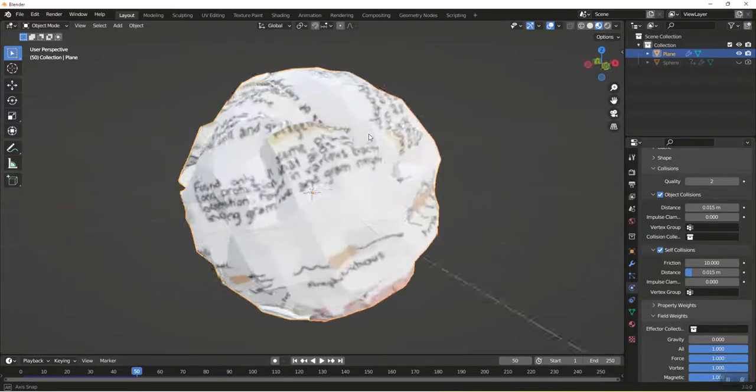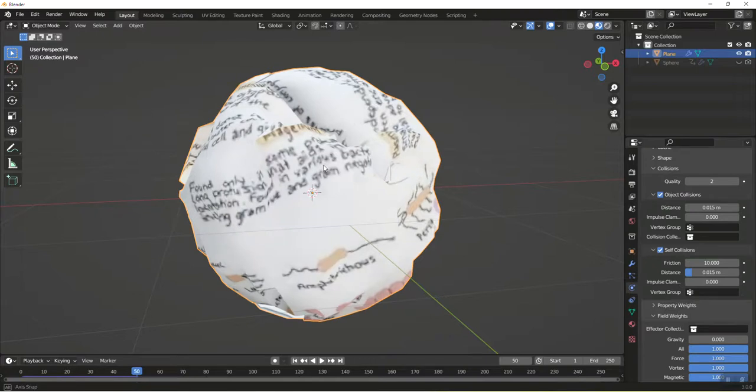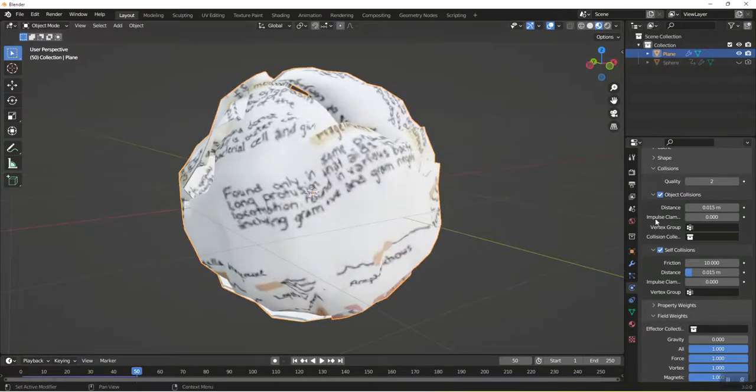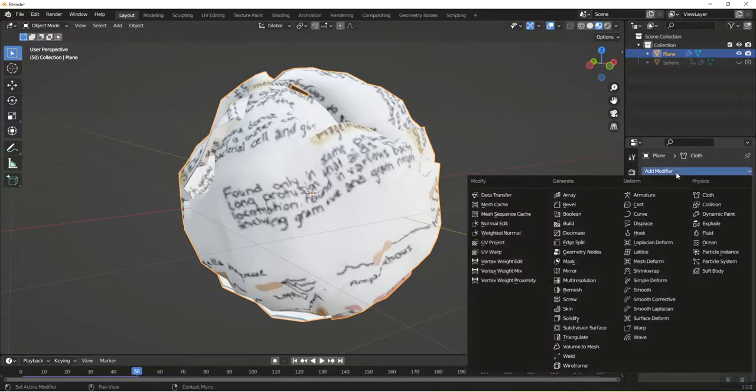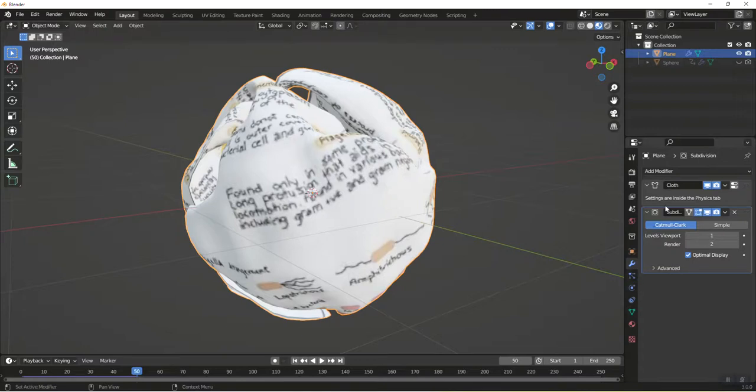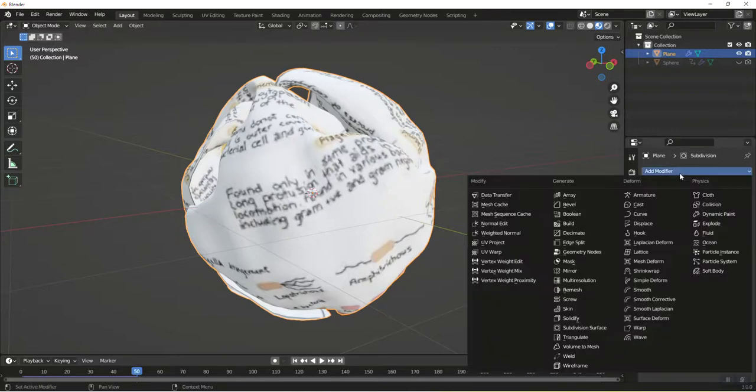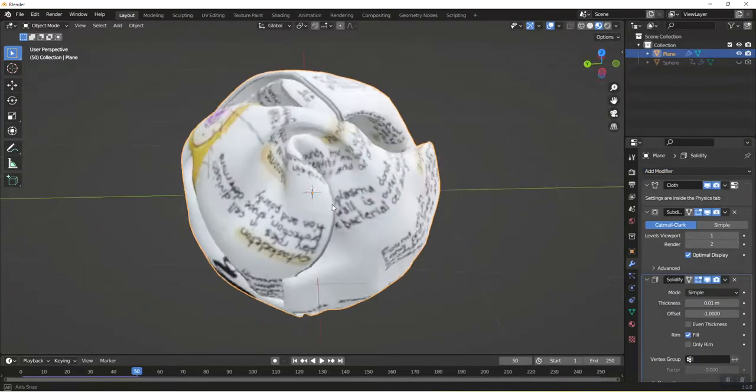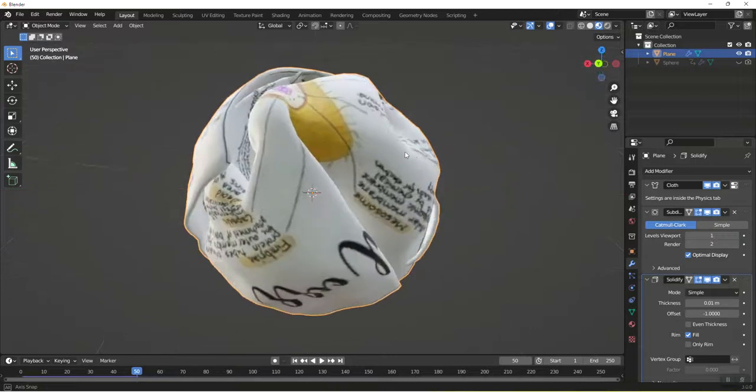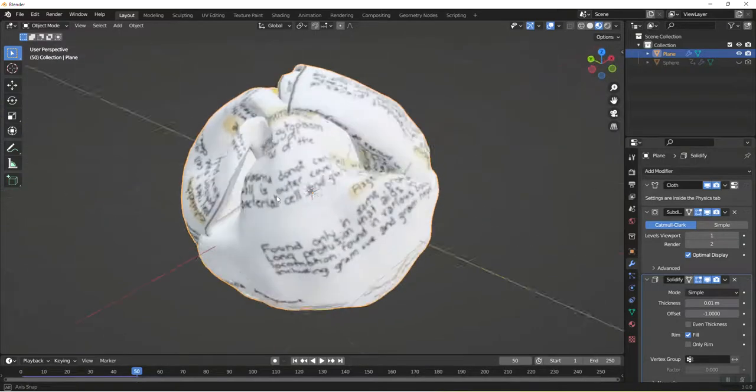But you can see it's kind of imperfect. So I want to right click and shade smooth, which helps it out a little bit. Then I'm going to add a couple of modifiers to it. The first modifier I'm going to add is a subdivision surface to clean it up a little bit, and then I also want to add a solidify modifier. Now as you can see we've got a crumpled up piece of paper with some good geometry to it.